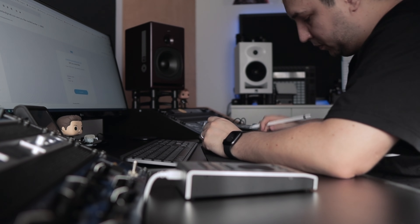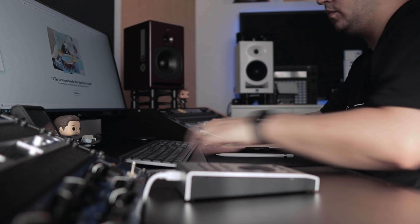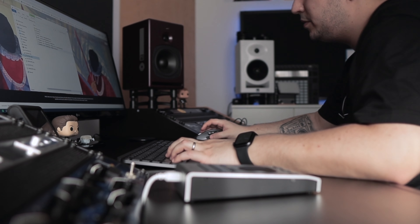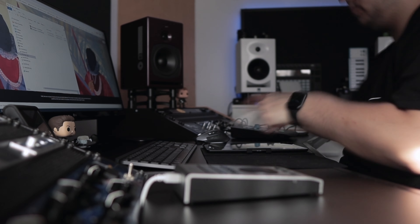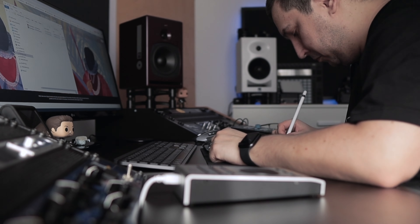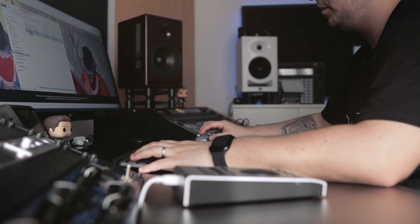Because this is the first day of work after Easter, organizing everything, downloading new projects, and replying to email took more time than usual. Now that's done, and the first task for today is to master a 10-track album.